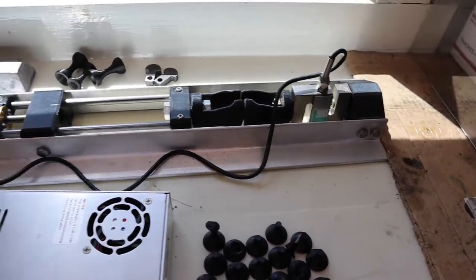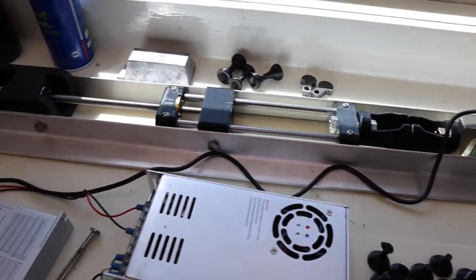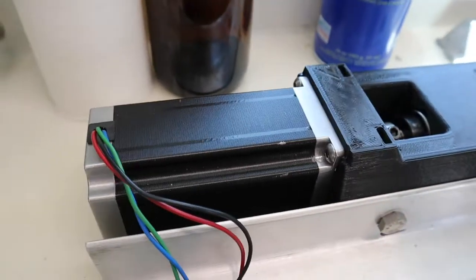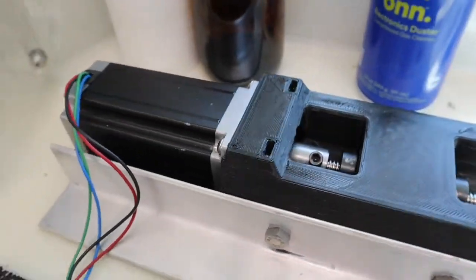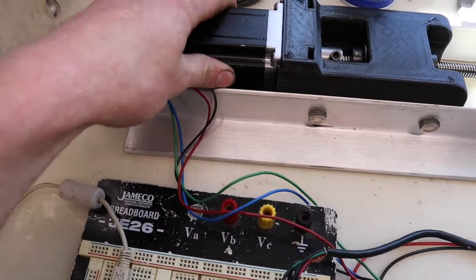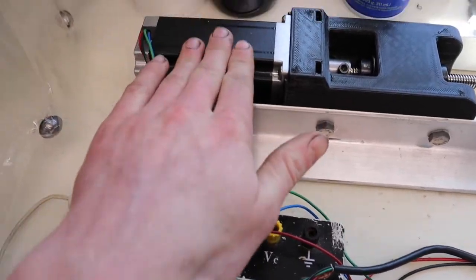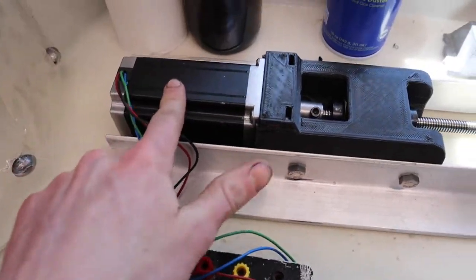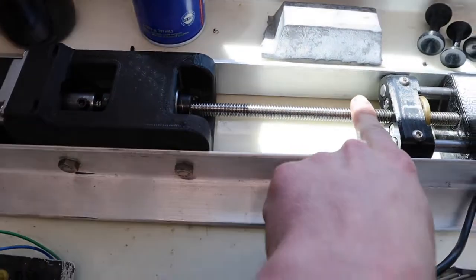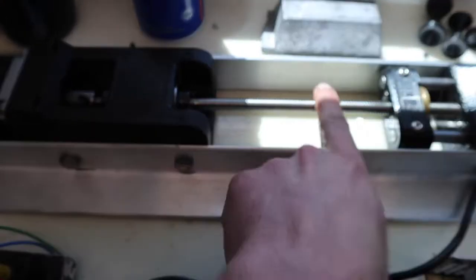Okay, so what we're looking at right now is the tensile test machine. I'll start over one end. We've got a NEMA 23 stepper motor right here and it's direct driving a 10 millimeter by 2 millimeter pitch Acme lead screw right here.